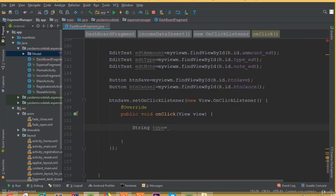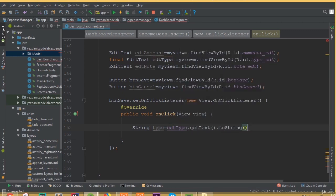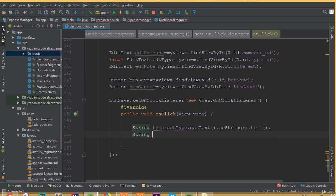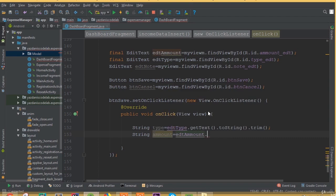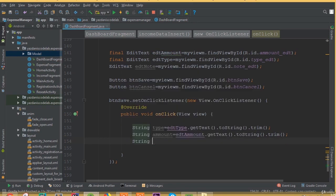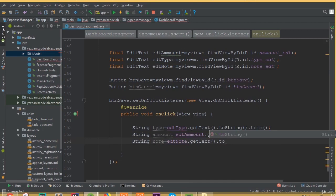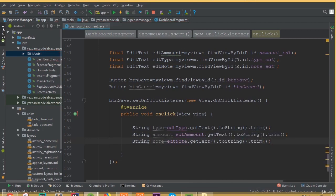Create a string variable: string type equals editType.getText().toString(). We would like to store our input data inside this string variable. Create another string for amount: editAmount.getText().toString().trim(). And one more string variable for note: editNote.getText().toString().trim().